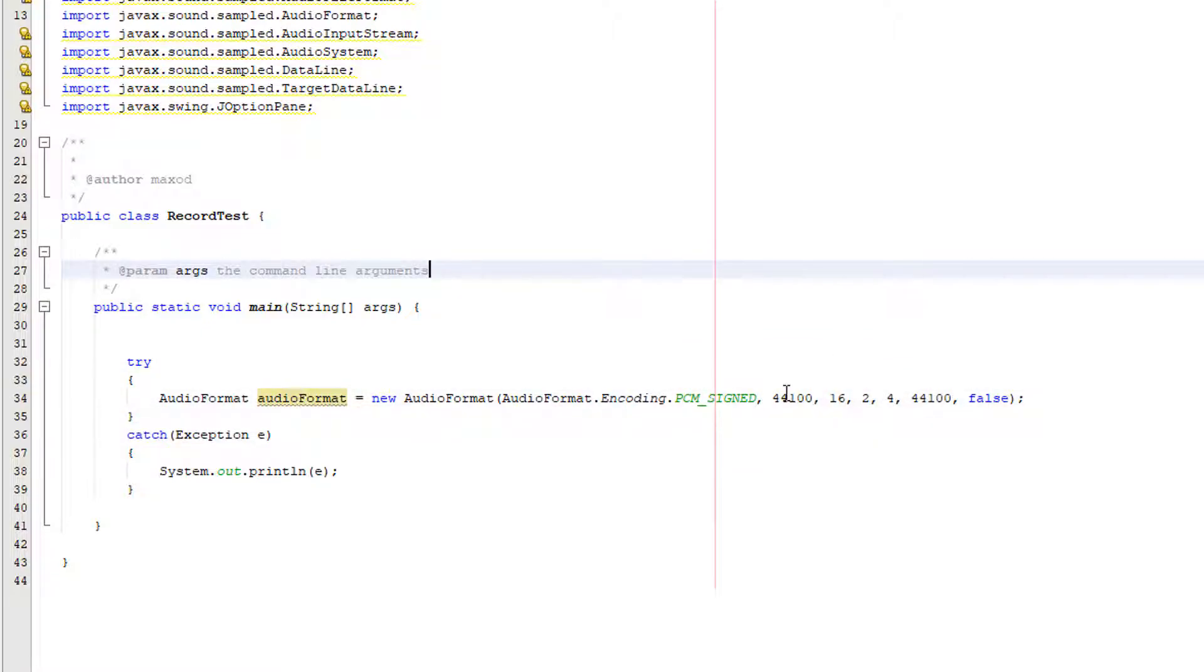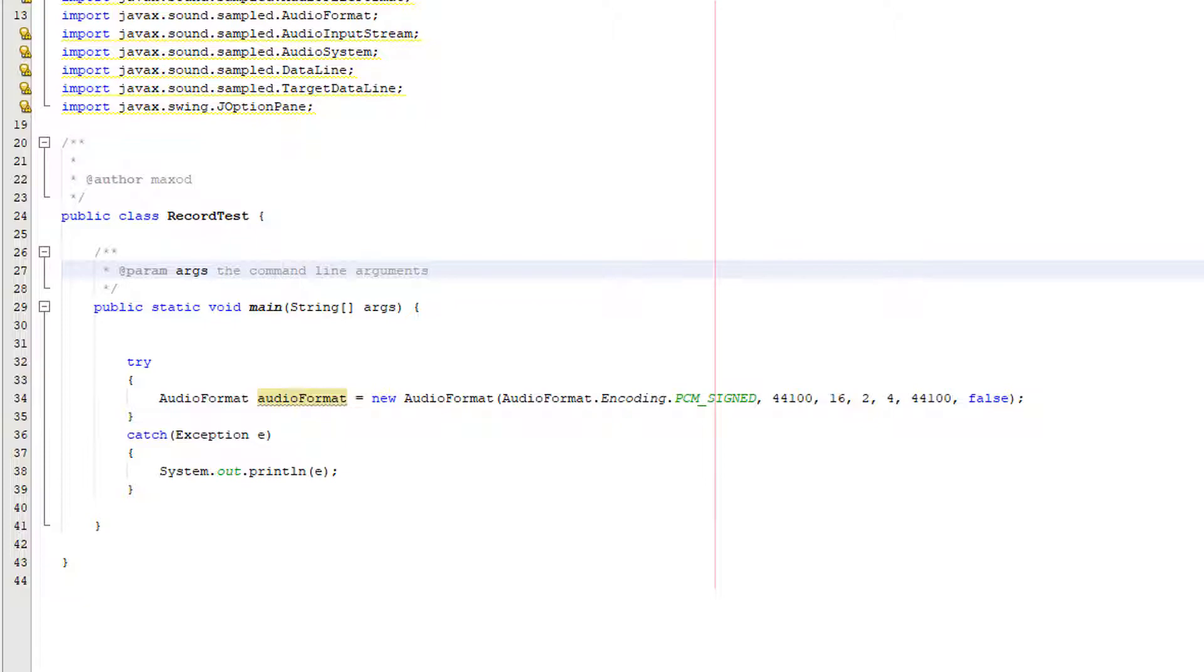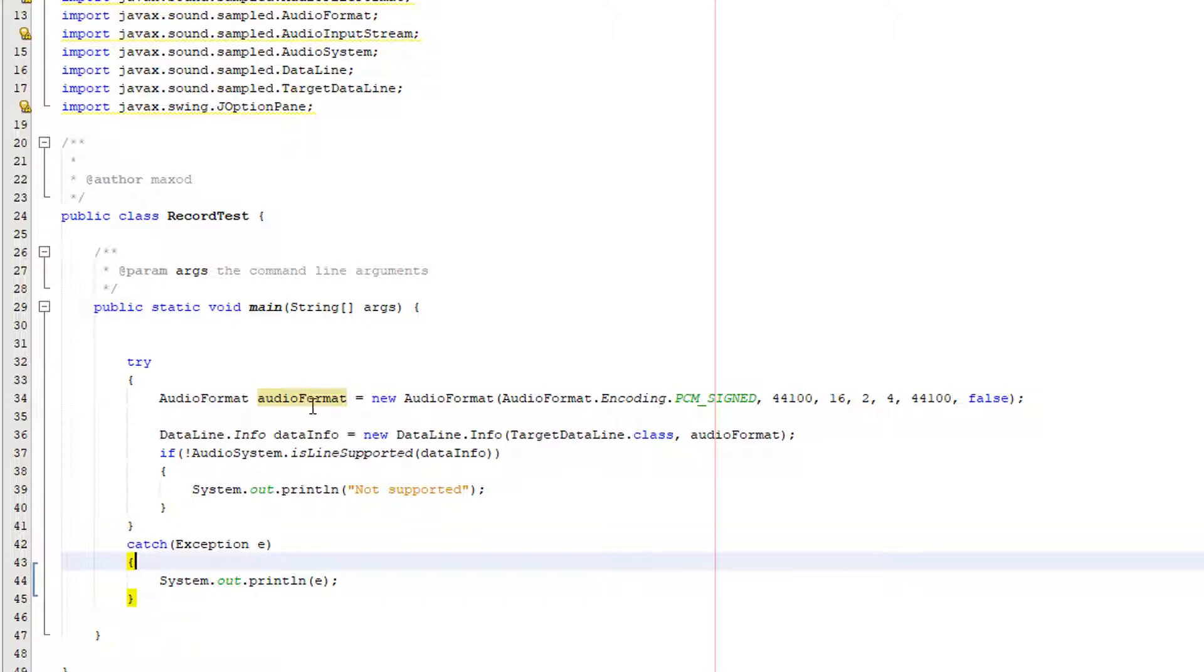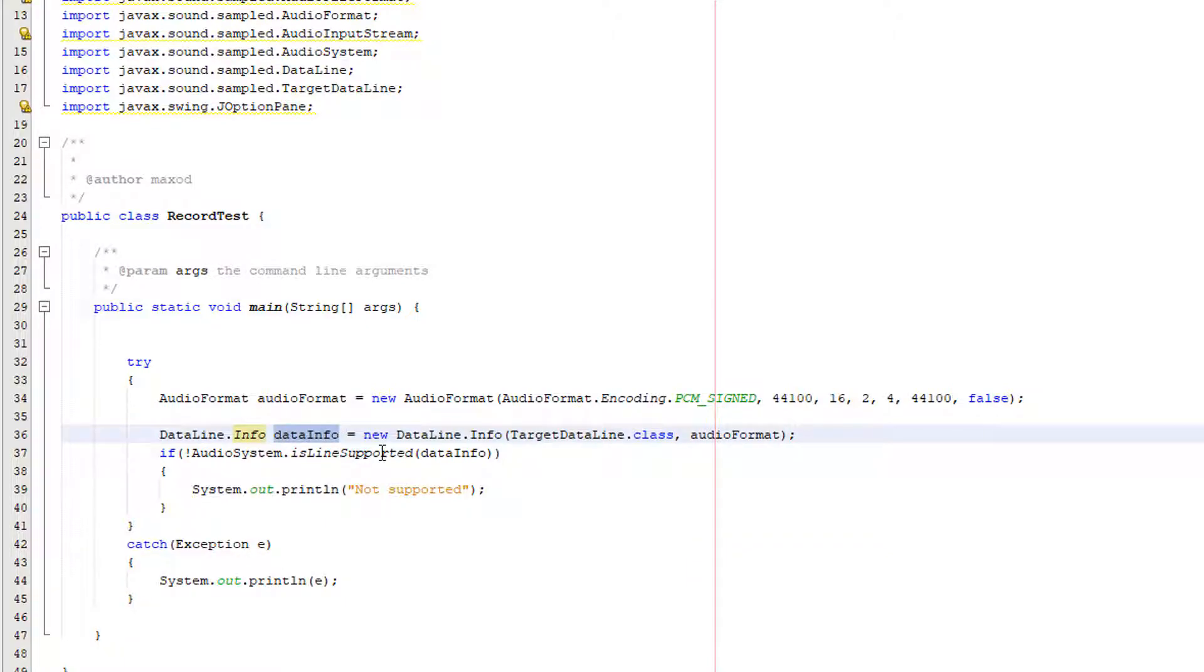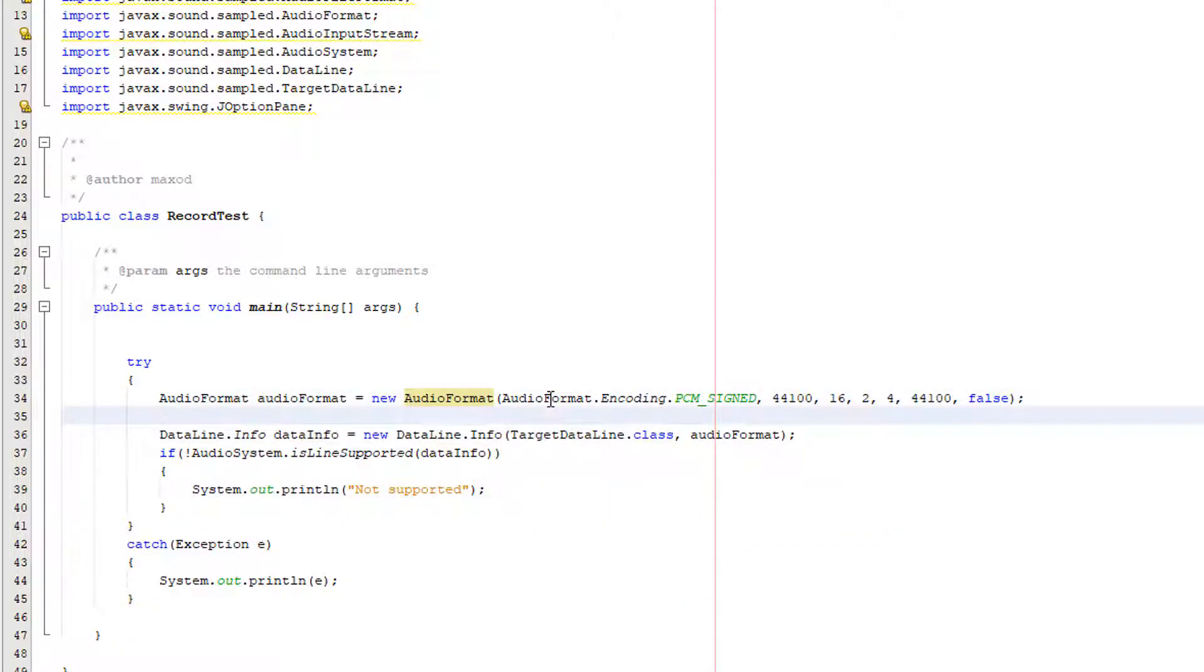You might also be familiar with things like the sample rate if you are into video recording. Right the next thing we're going to do is we're going to add a data line. So what we're doing we're doing data line dot info because we want to create an object that basically handles the info regarding the data line and so we're going to call it data info equals new data line dot info target data line dot class and audio format.